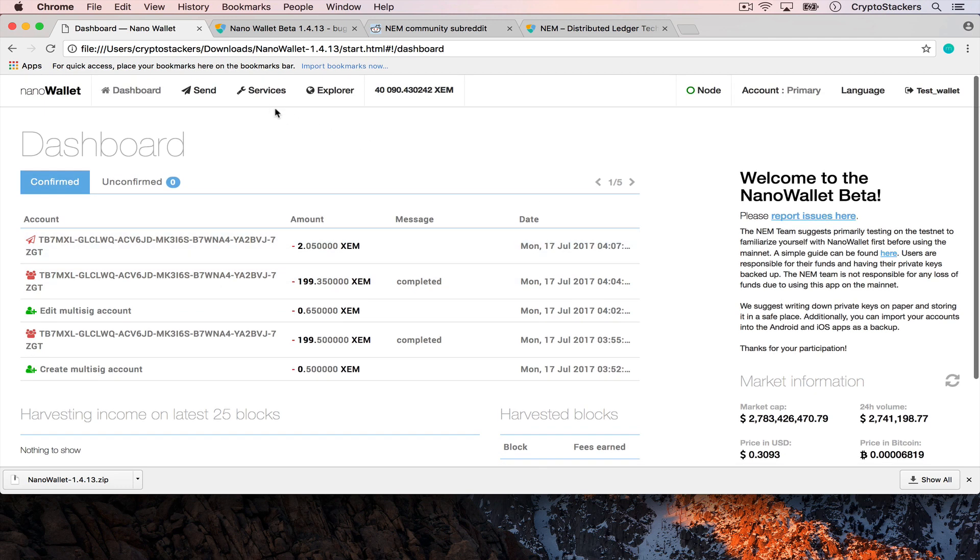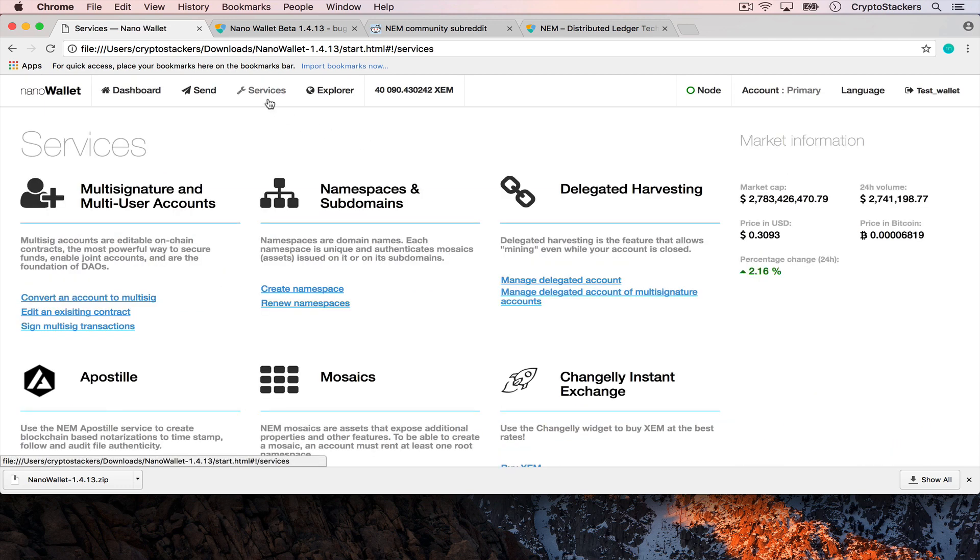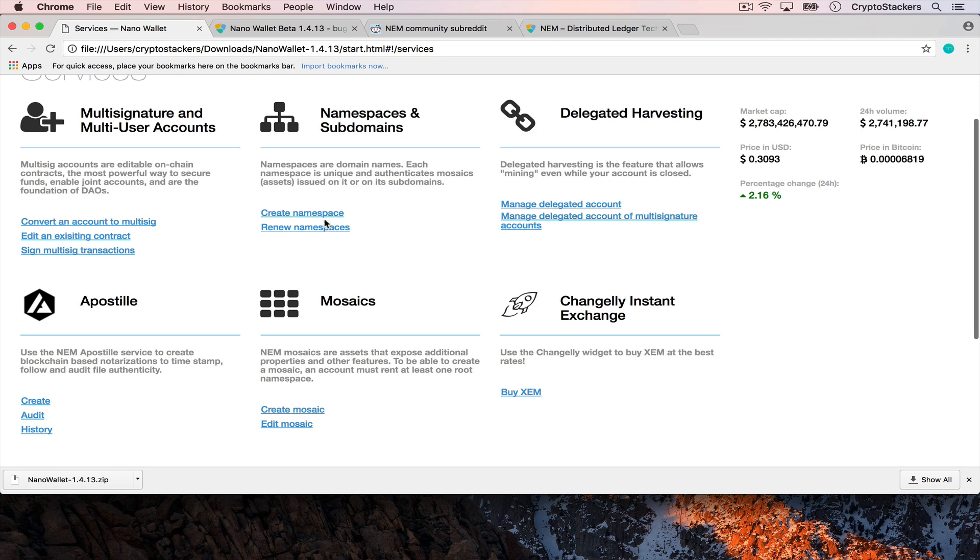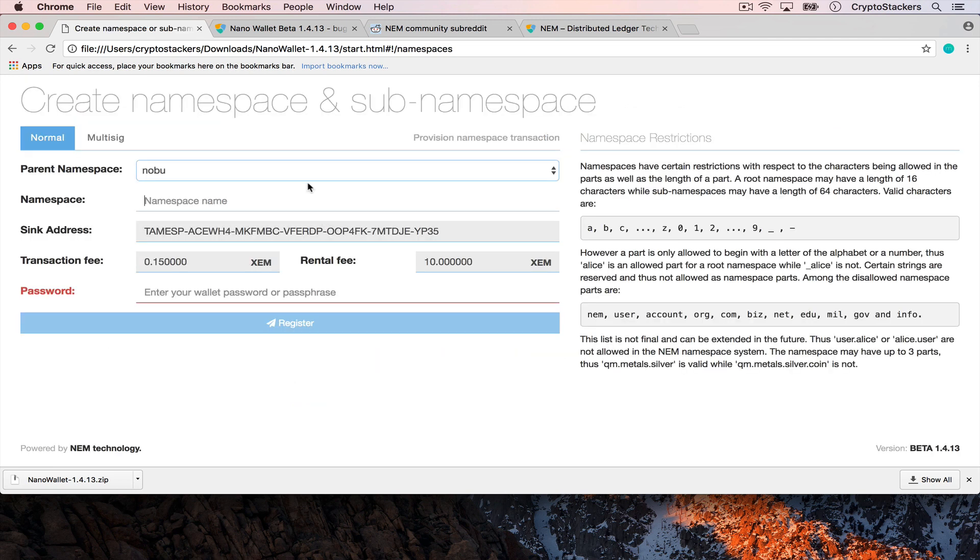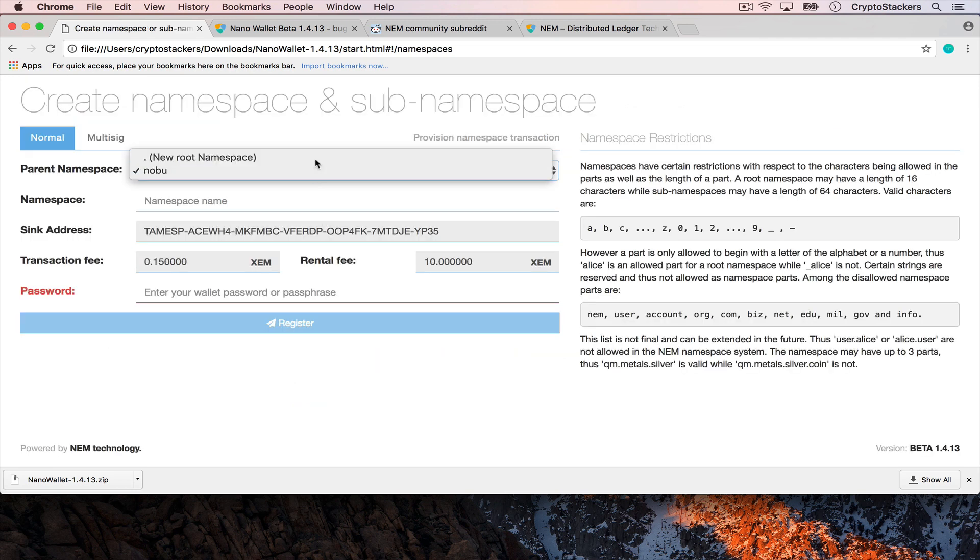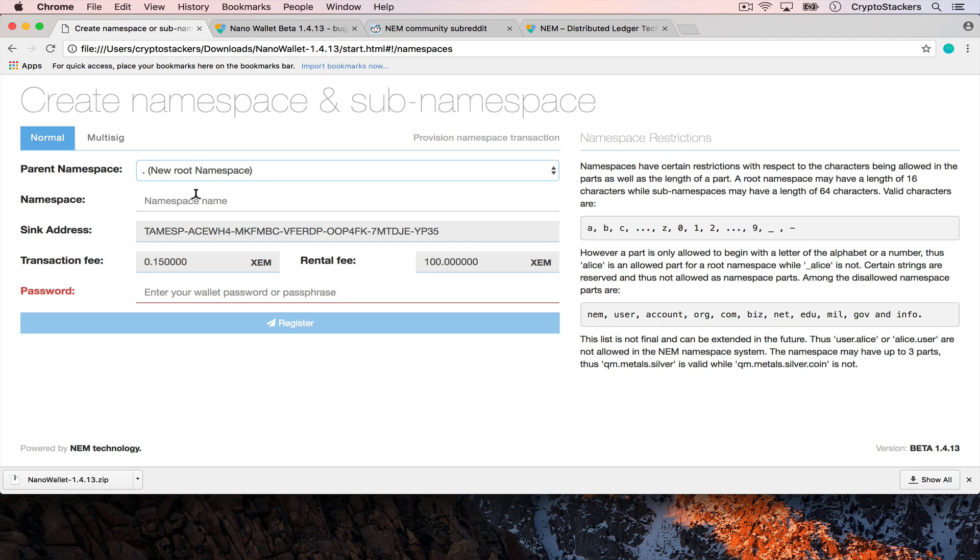So what we're going to do using the new version is go to services and create namespace. So you can see I have an existing one that I've already tested and for you it's going to look at new root namespace and you can see that the cost is 100 XEM.